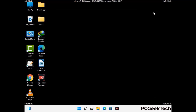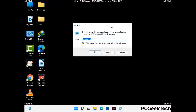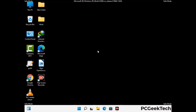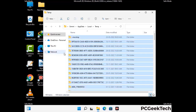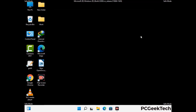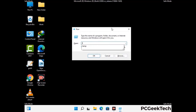Again press Windows and R together to open the run box. Type in %temp% and press OK. This time select all the files and folders and delete them completely from your system. Again press Windows and R, type in temp and press Enter.